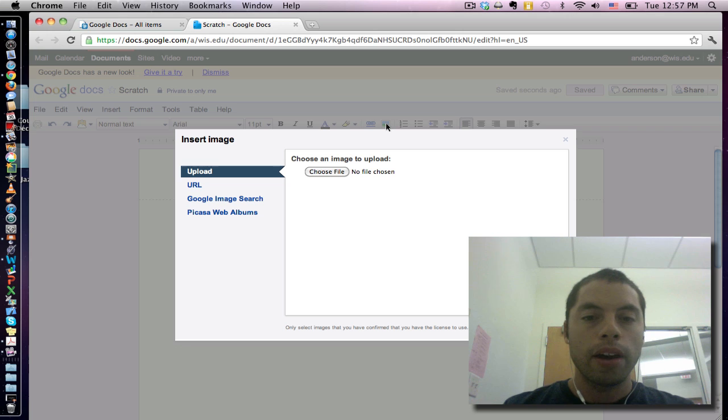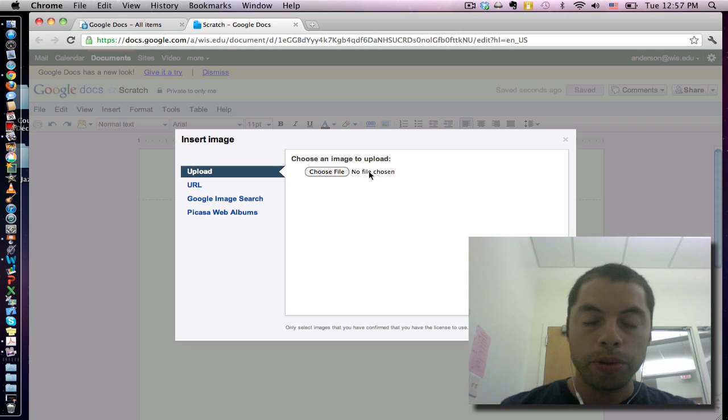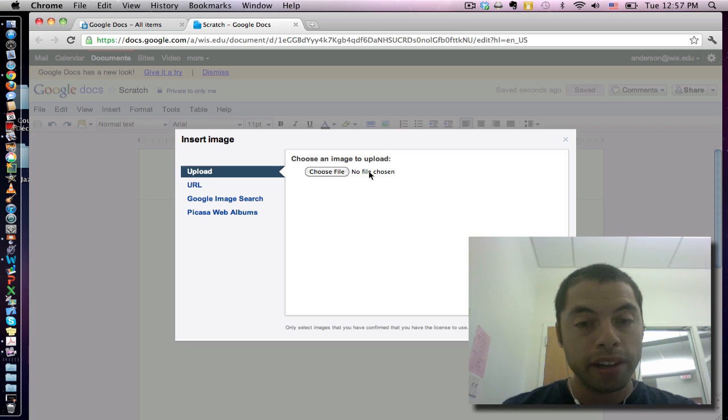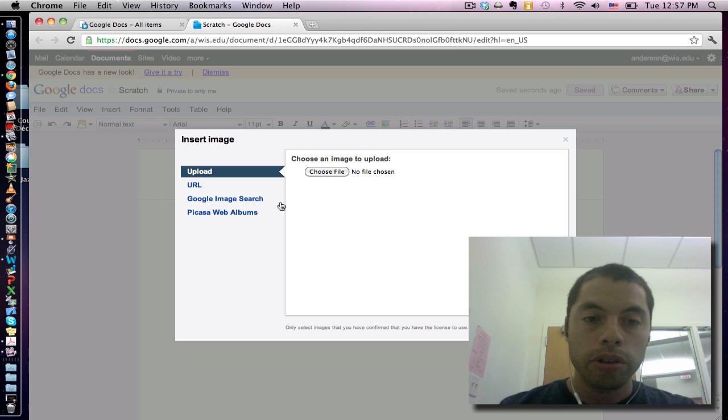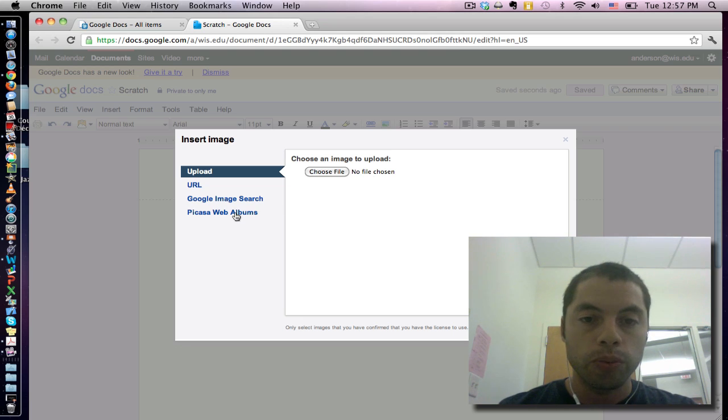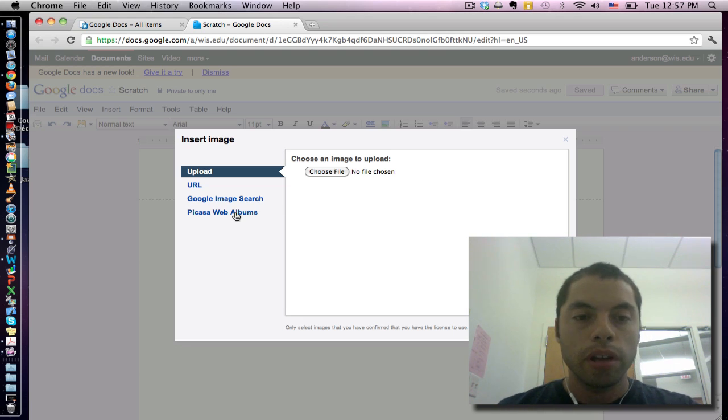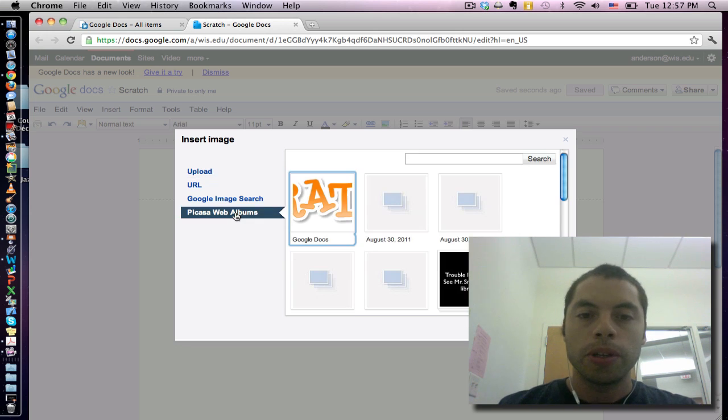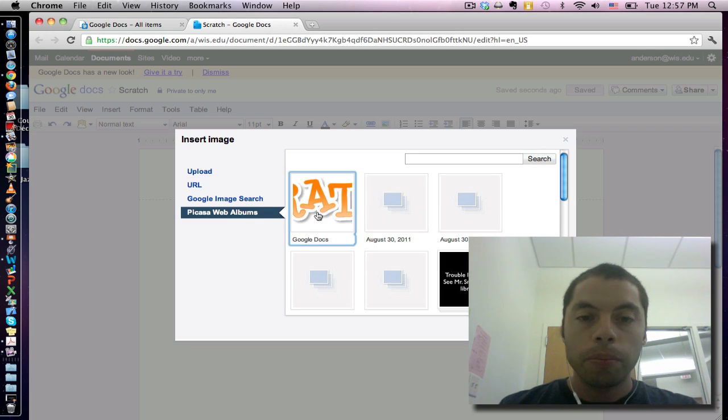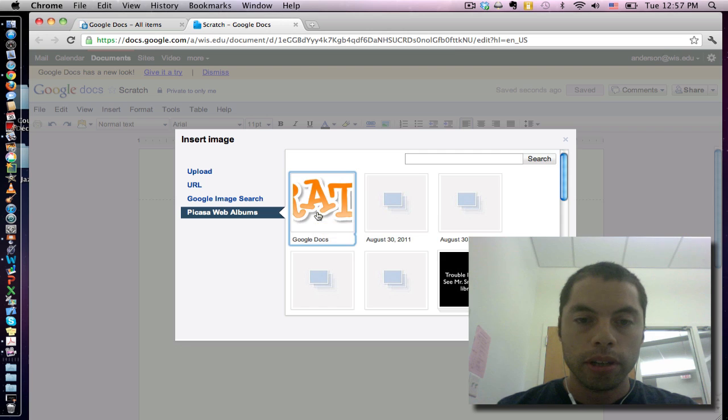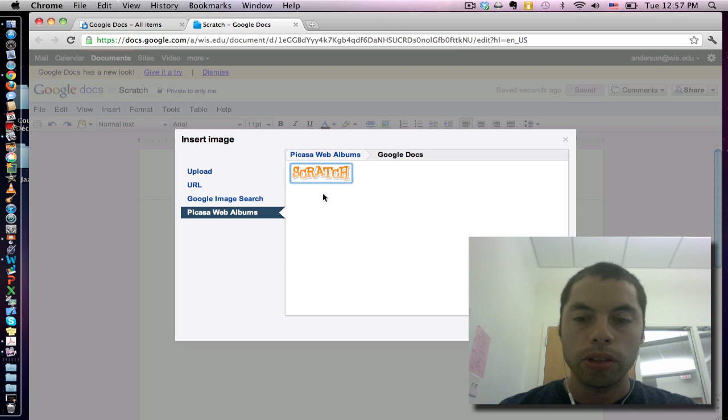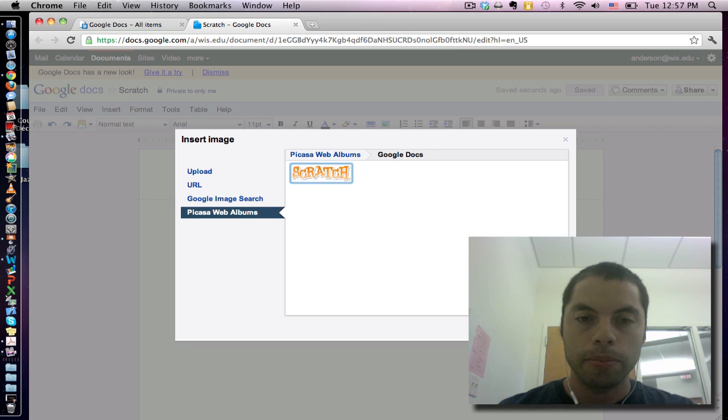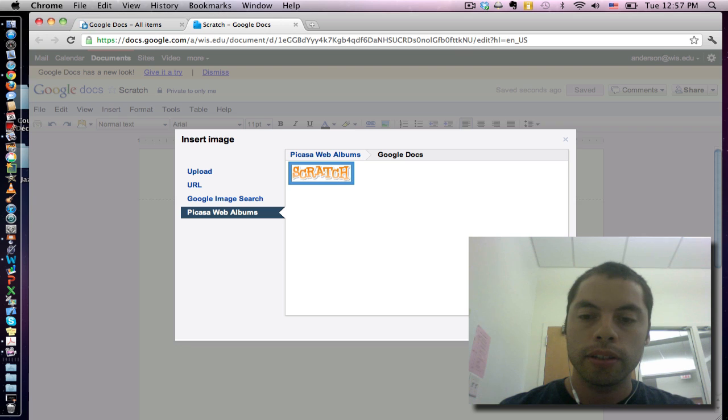Now you can either upload a picture from your computer, it has to be less than two megabytes, or you can grab something from your Picasa web albums if you've started to populate your web album with photos. So I've actually pre-uploaded a header containing the Scratch logo and this is the one I want to use. I'm going to select it by clicking on it.